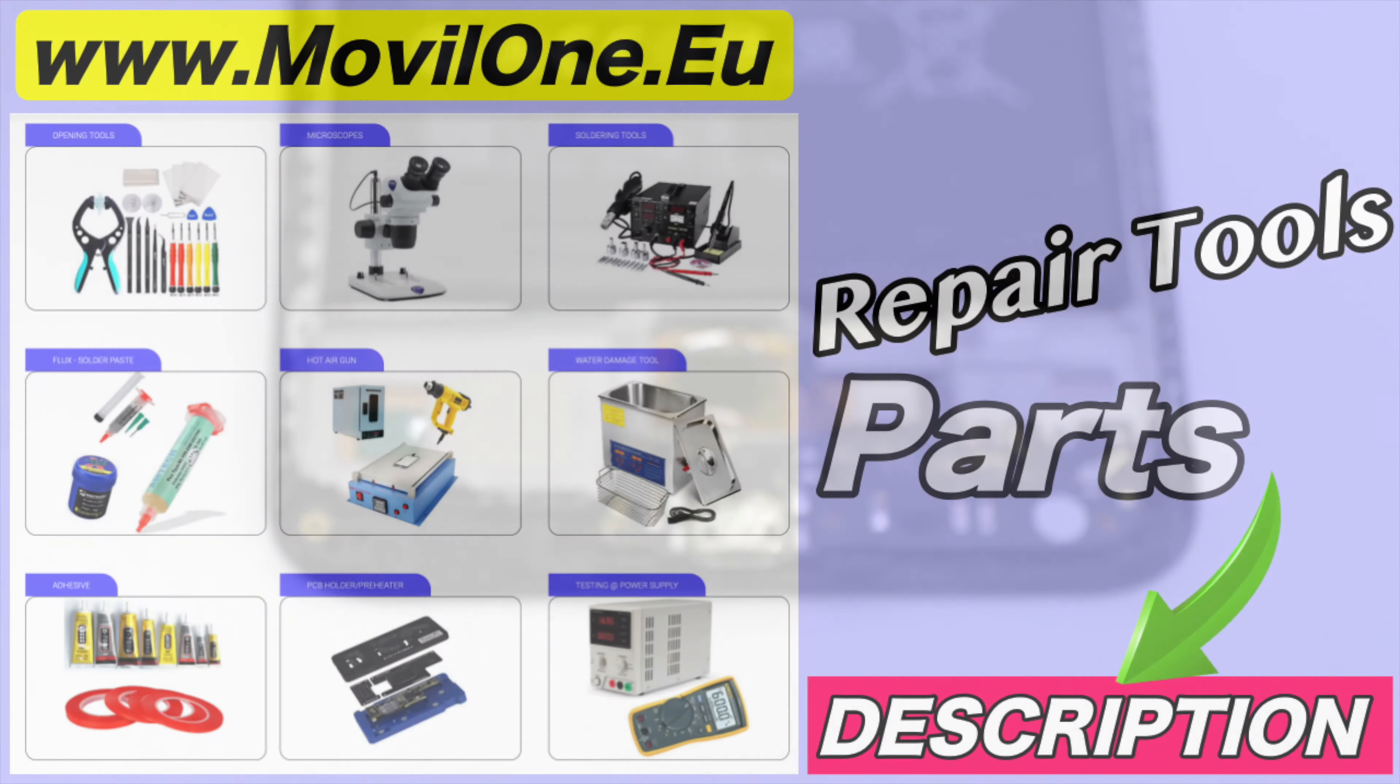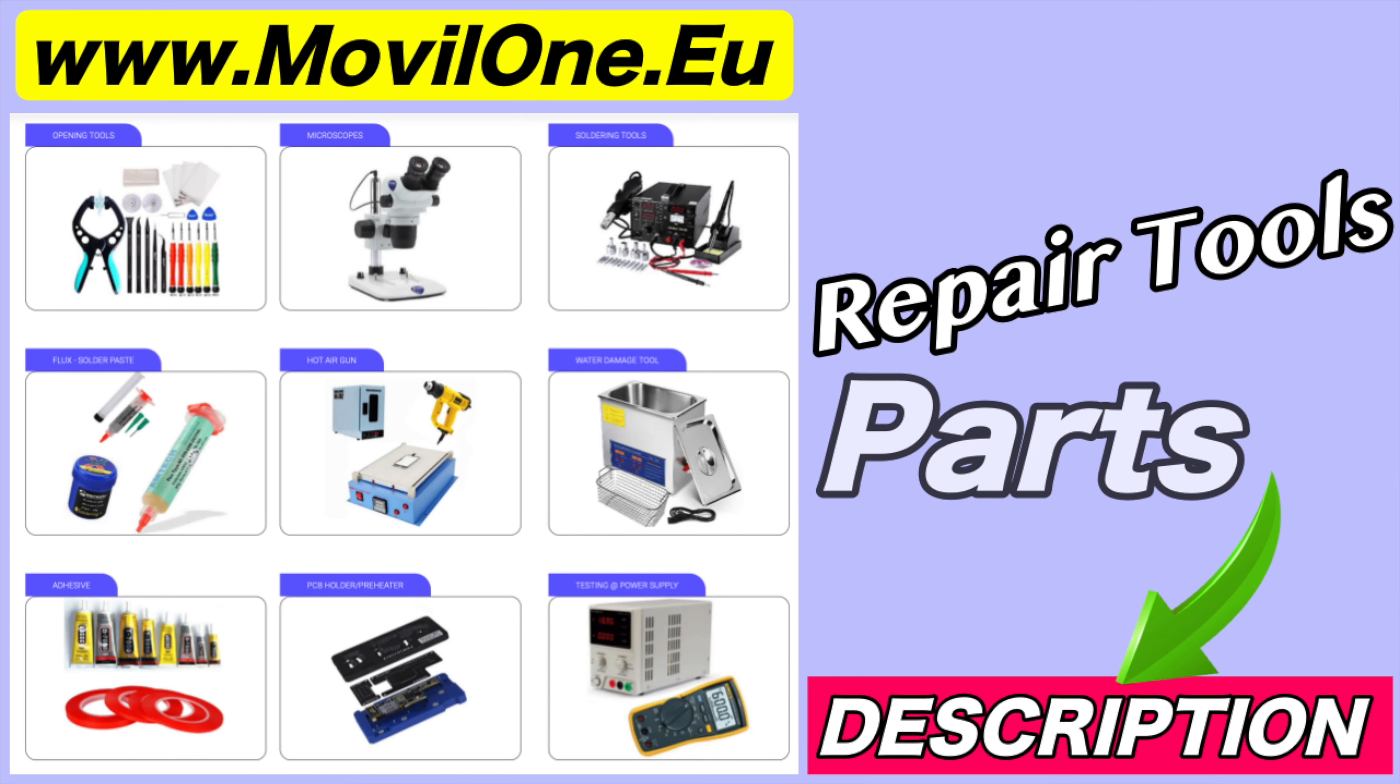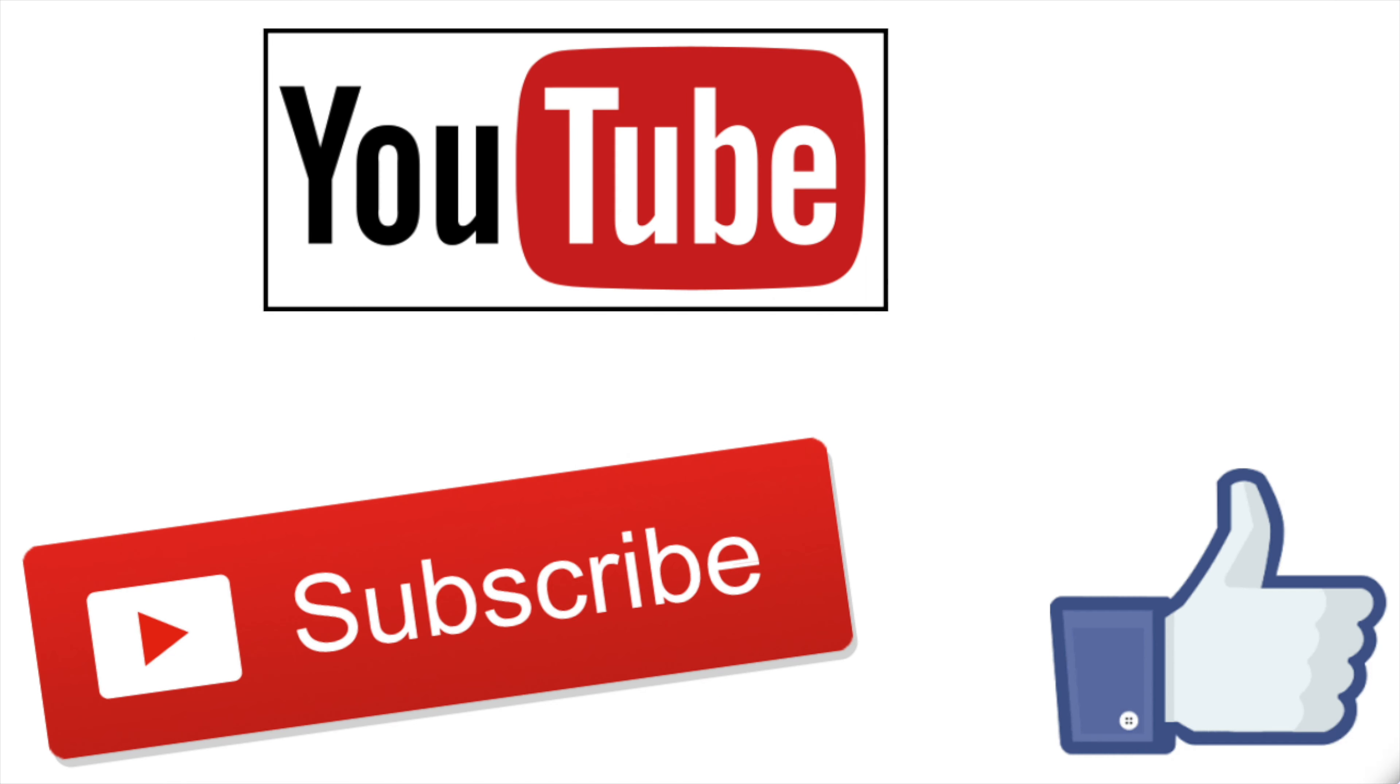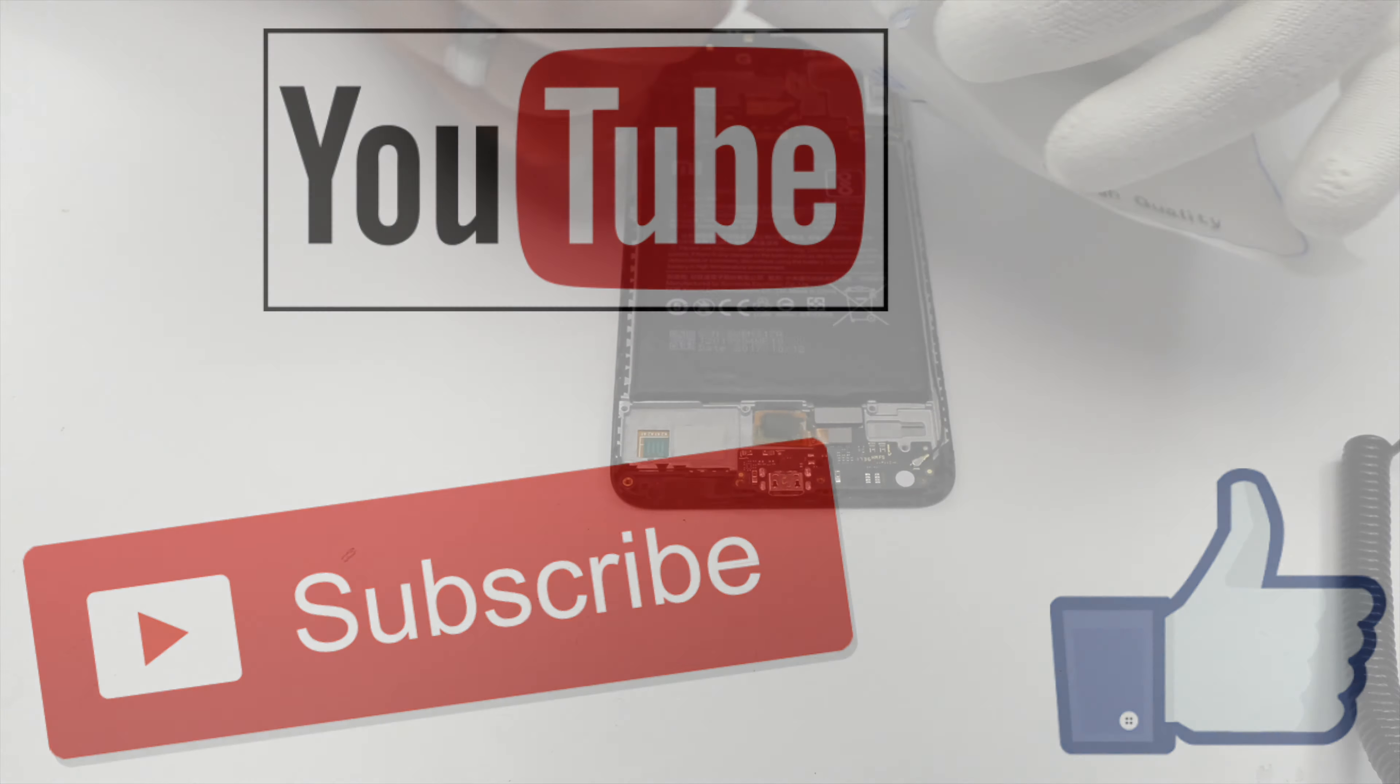In the description I leave you the links of the tools and spare parts that we use. If you liked the video, don't forget the like. Thank you!